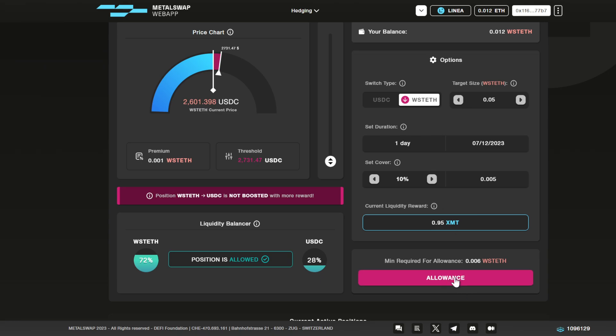Click allowance, and then the MetaMask window will pop out.